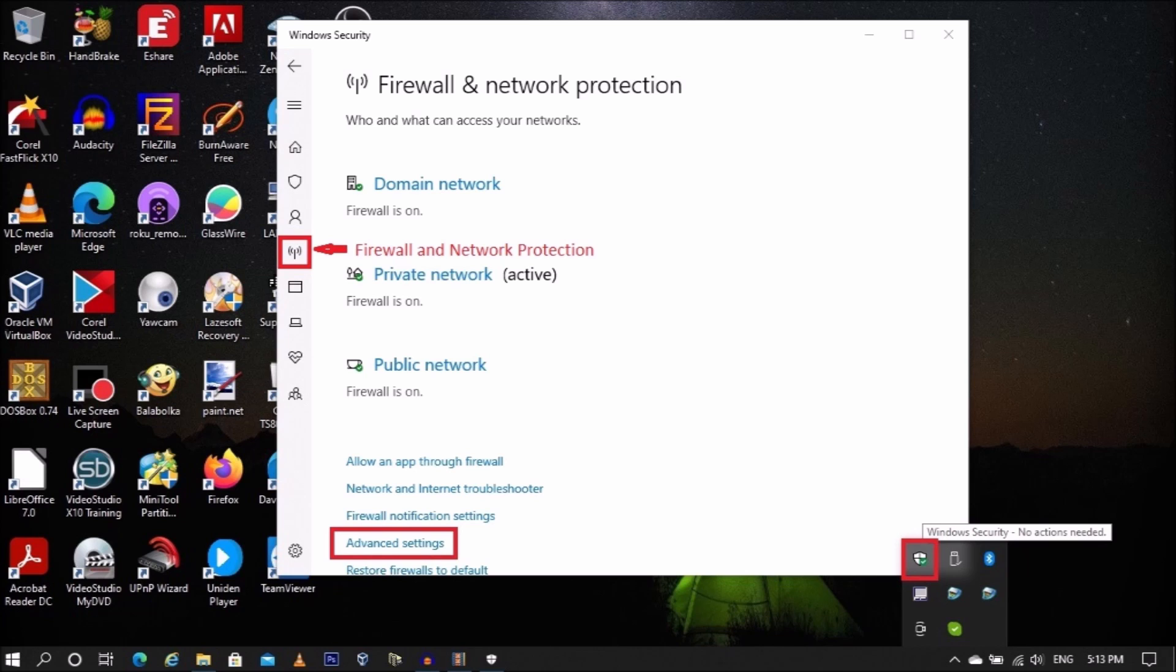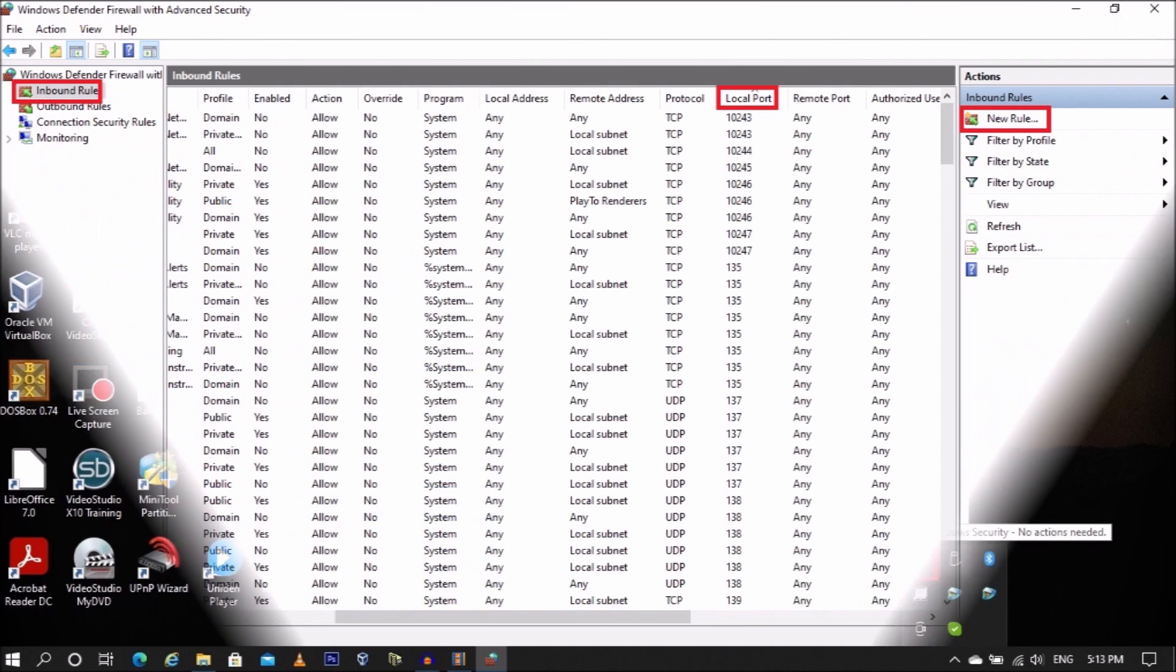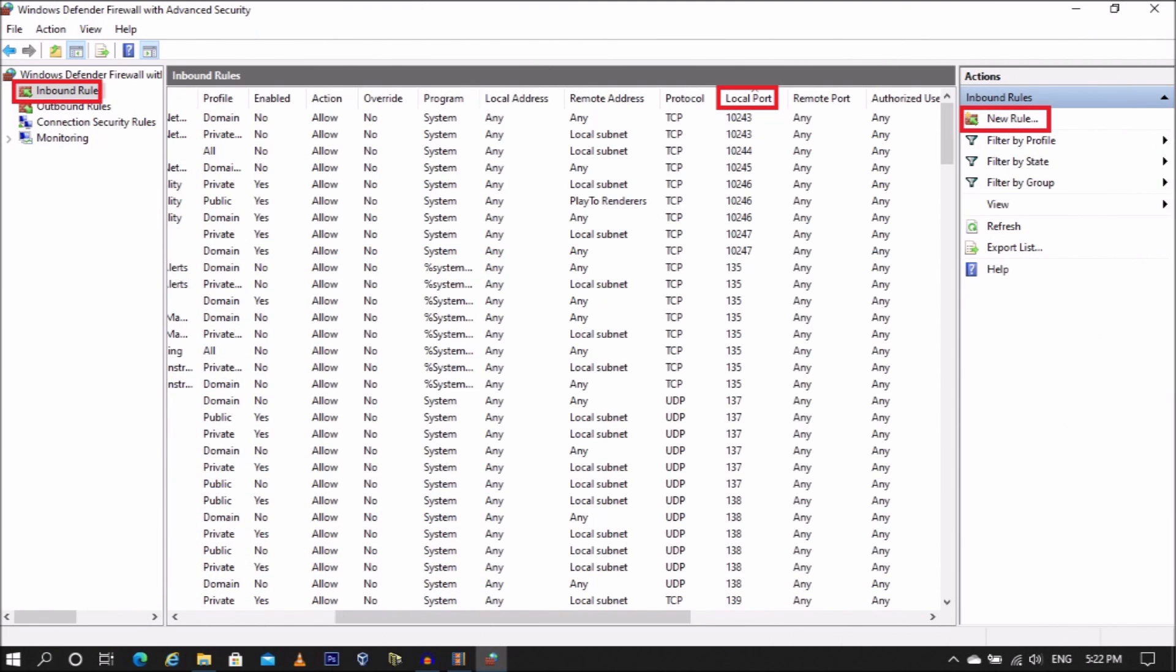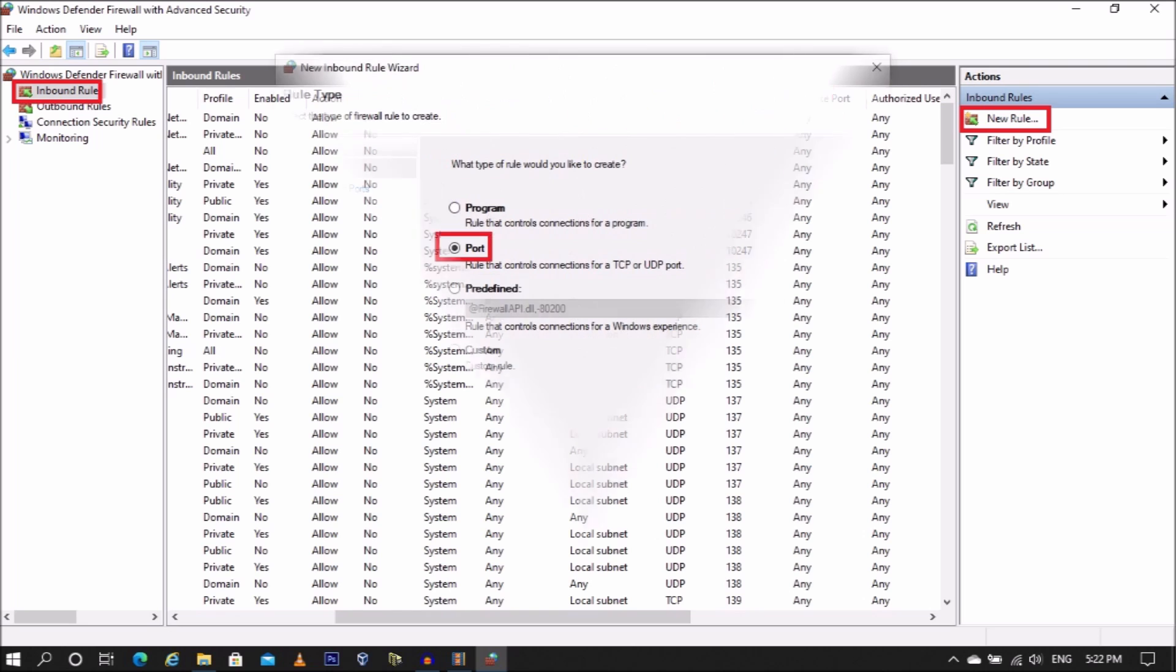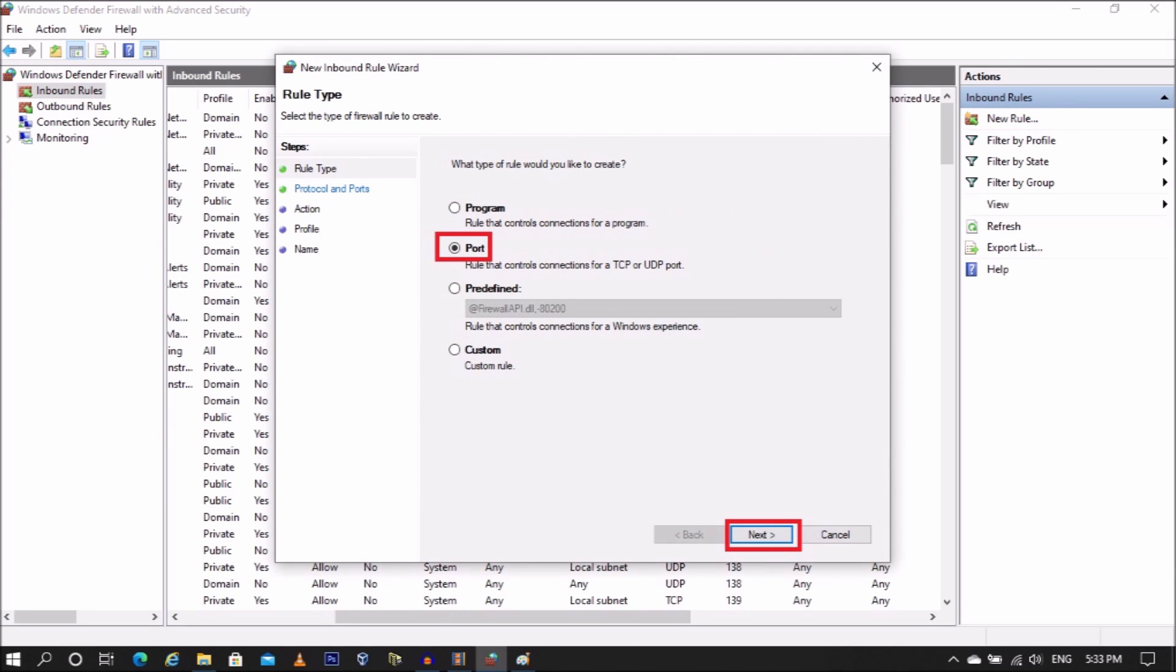Go to Inbound Rules. Tap on Local Port to sort rules by port. If no rule exists for your port, select New Rule. Select Port as the type and select Next.